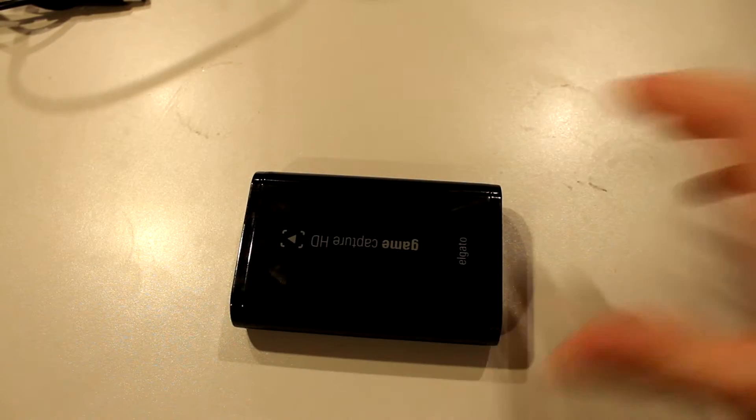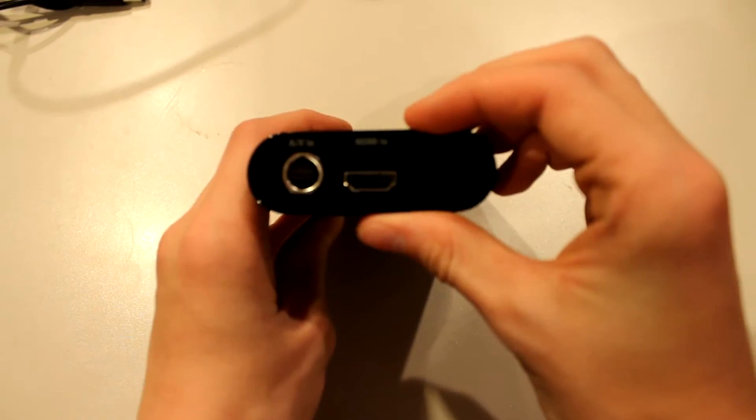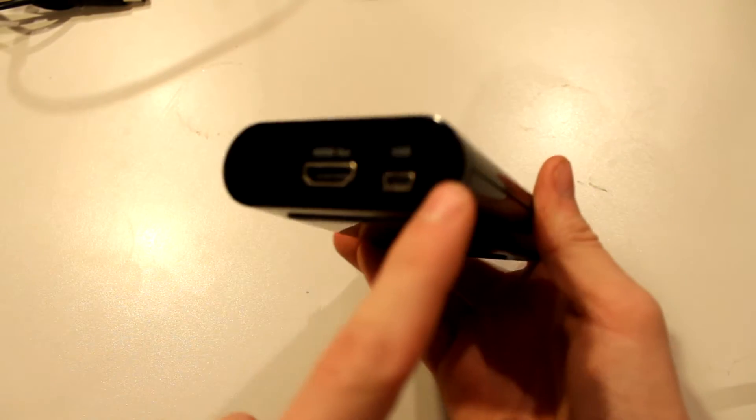So you guys have your Elgato here, and you have the HDMI in, which I know it's not focusing, and then you have the HDMI out, and then you have the USB as well.